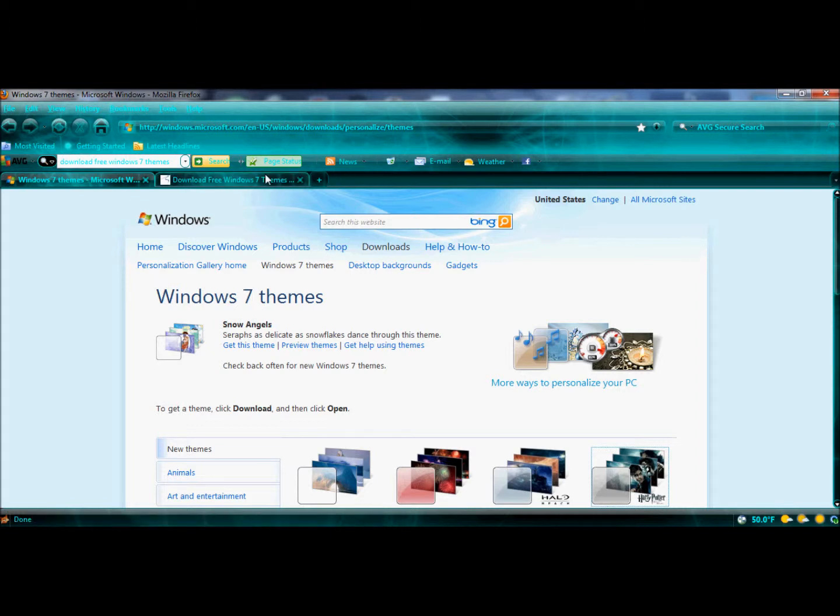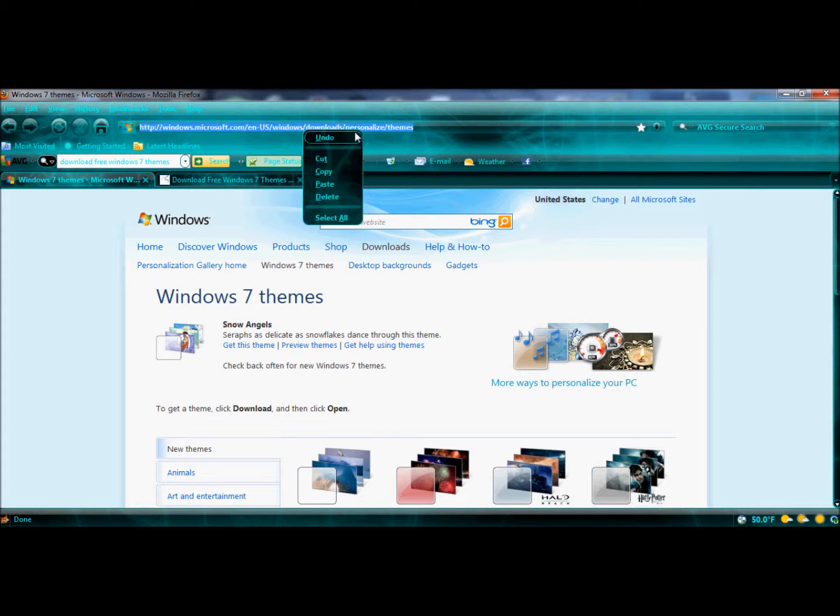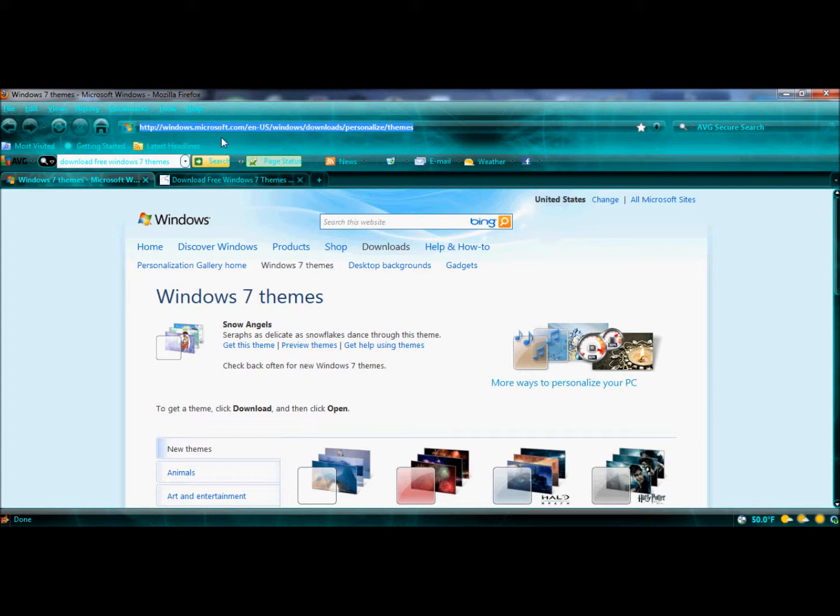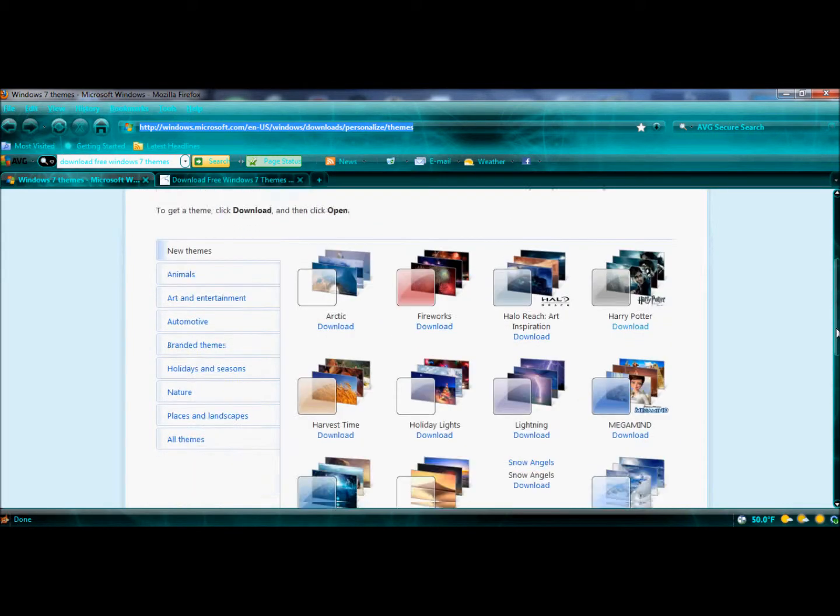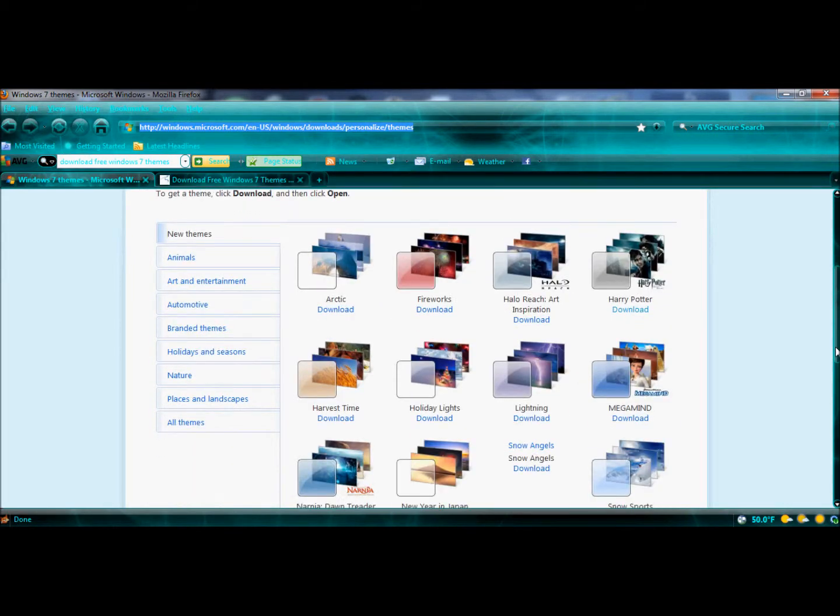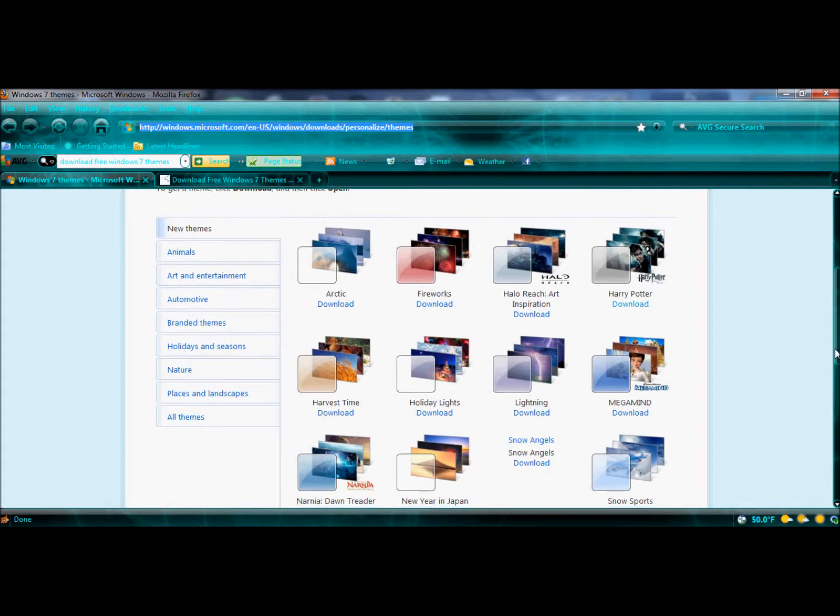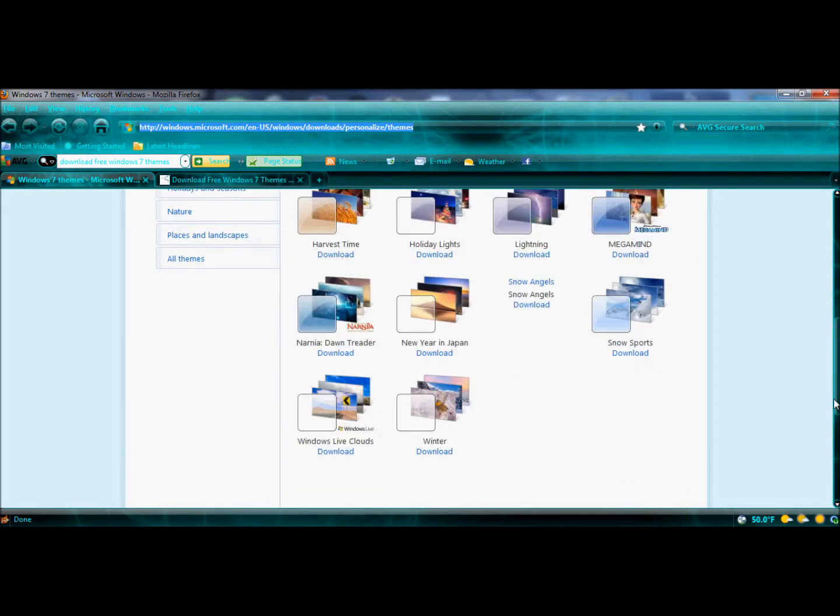First of all, go to this link in the description. You can see the link here: www.microsoft.com. Here are many official Microsoft registered themes that are free to download.